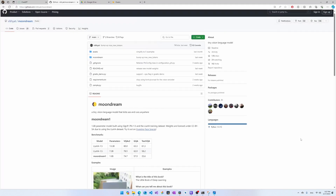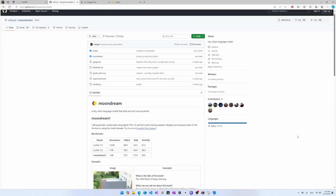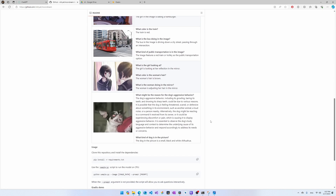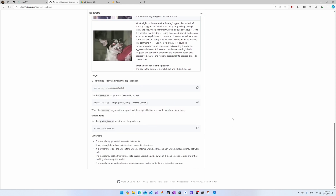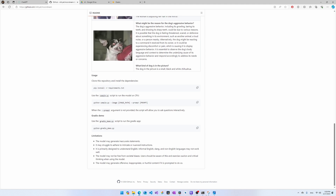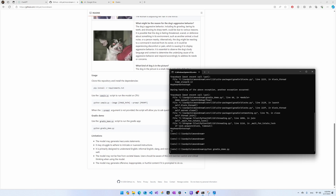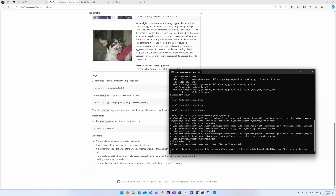The first model we'll be testing is MoonDream. I've gone to the GitHub page — this is the URL so you can download it yourself. It's a very tiny model, so it's very likely to run locally on your computer without issues. The readme looks pretty impressive, and setup is simple: just install Python, execute the command to install dependencies, and run the Gradio demo script, which provides a nice web interface to interact with the model.